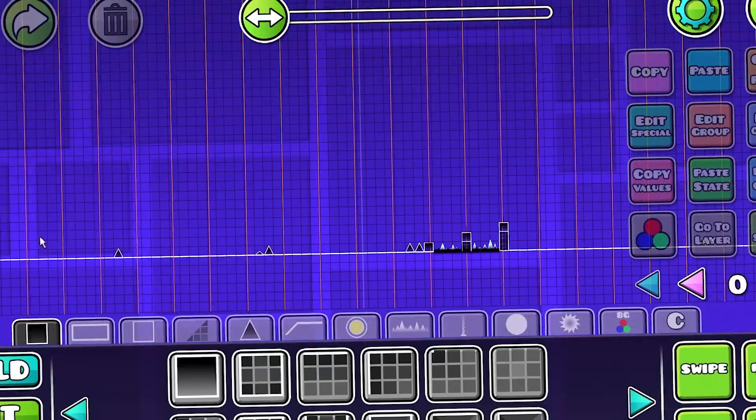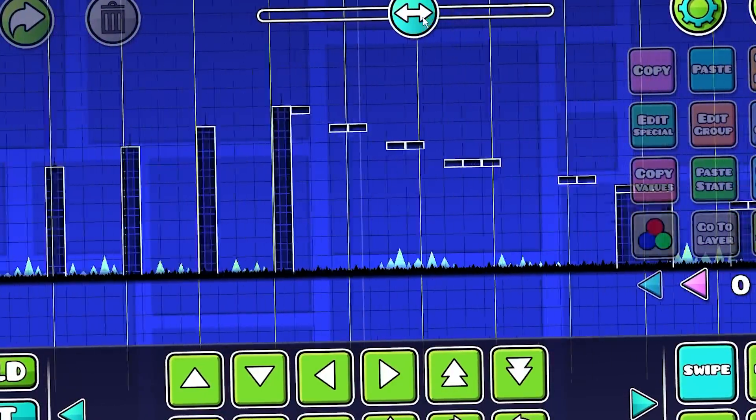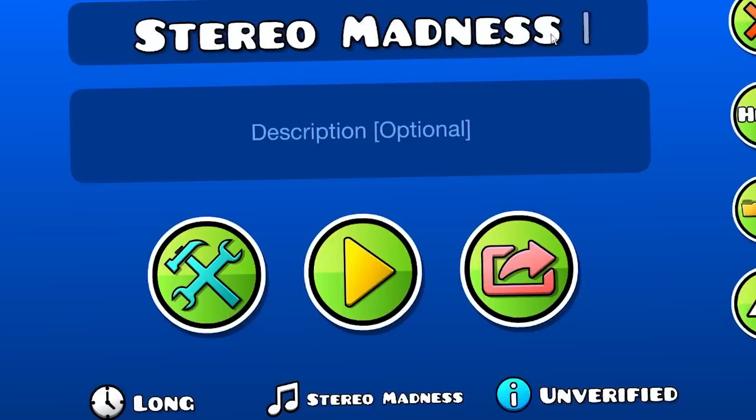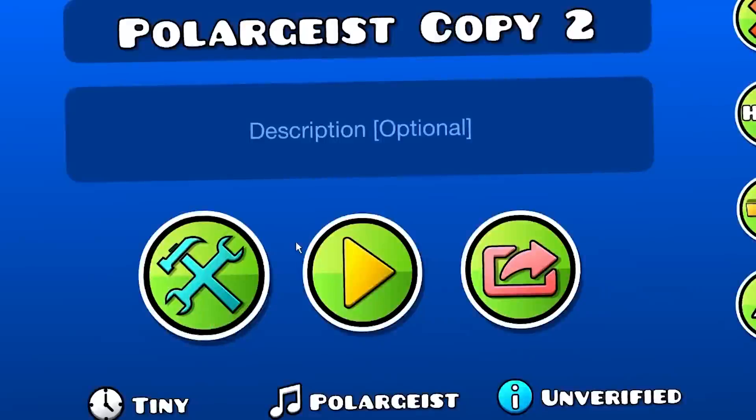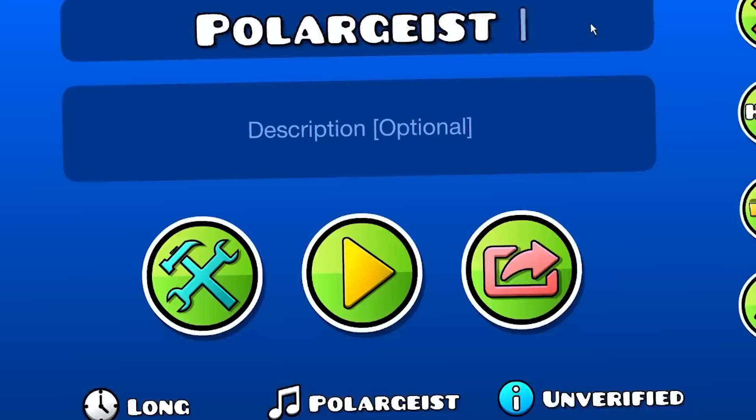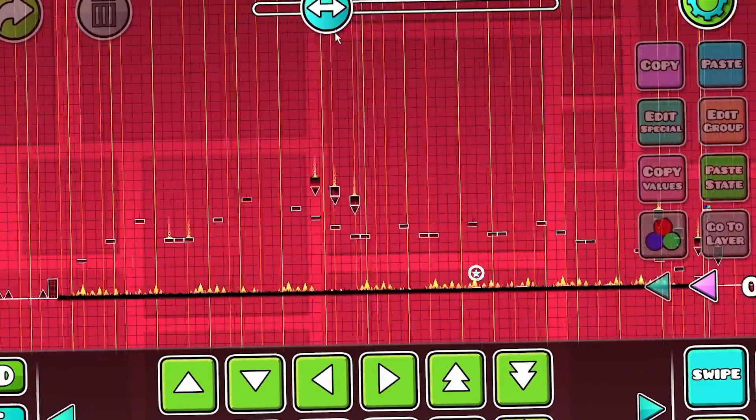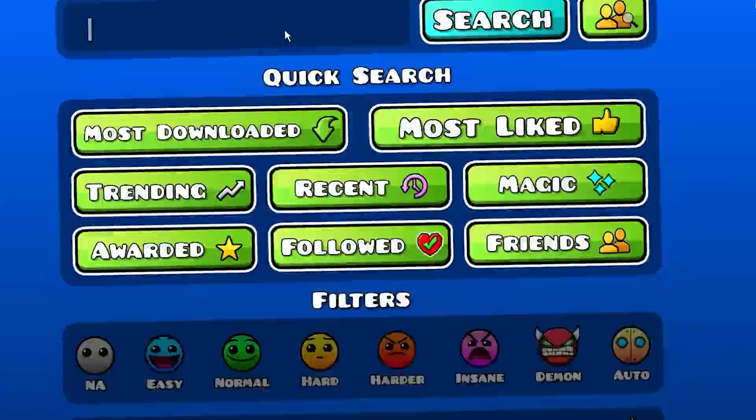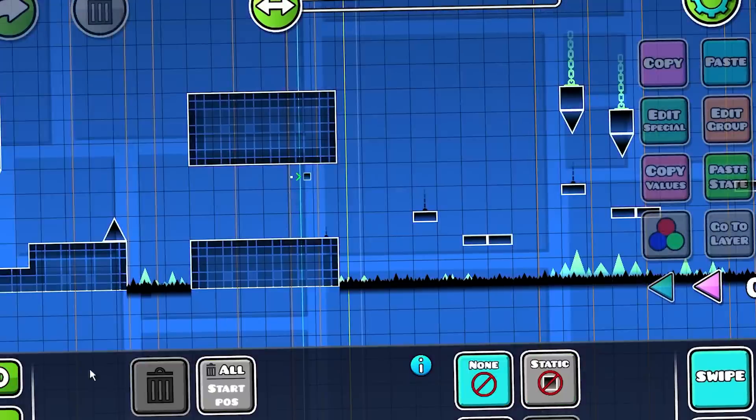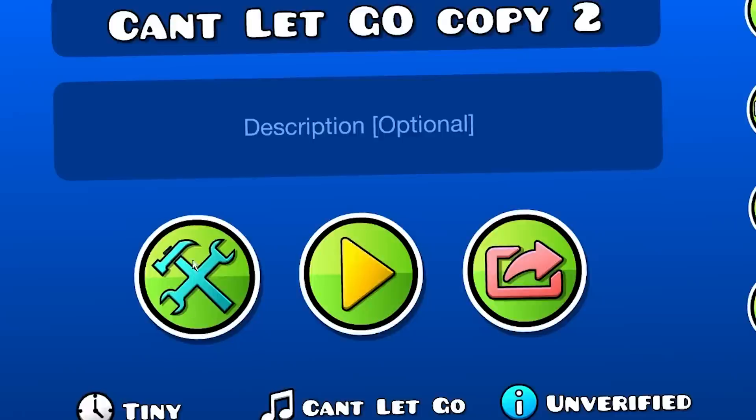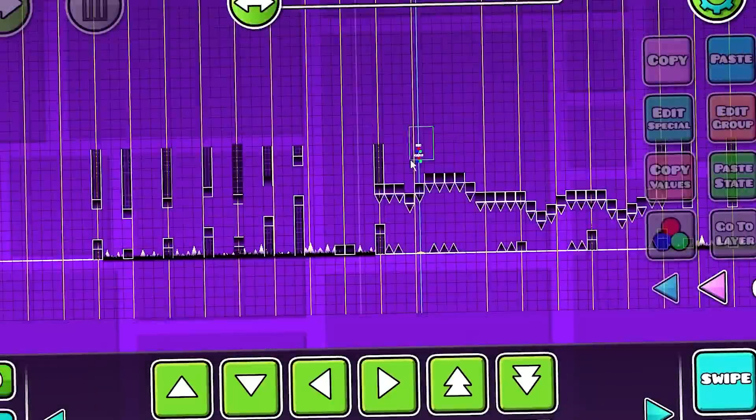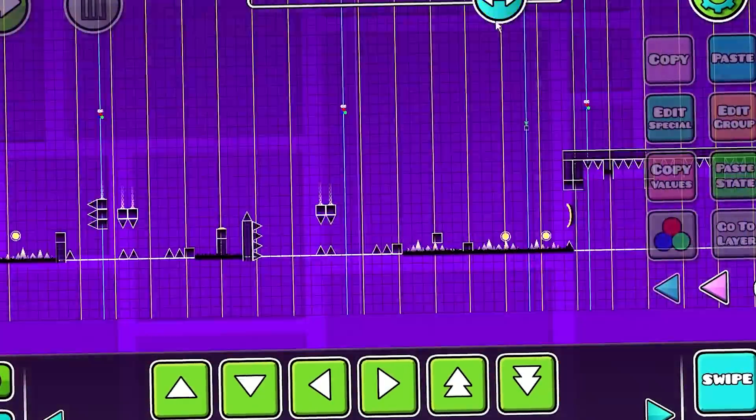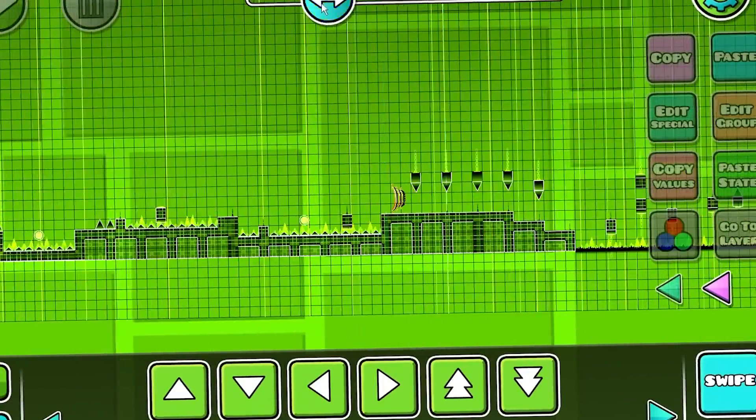Okay, the next step would be to get the input data that ChatGPT will read and generate its own output base from. As input data, I decided to give it levels starting from Stereo Madness and ending with, for example, Time Machine. So I just searched for original but copyable levels and saved them in my editor.